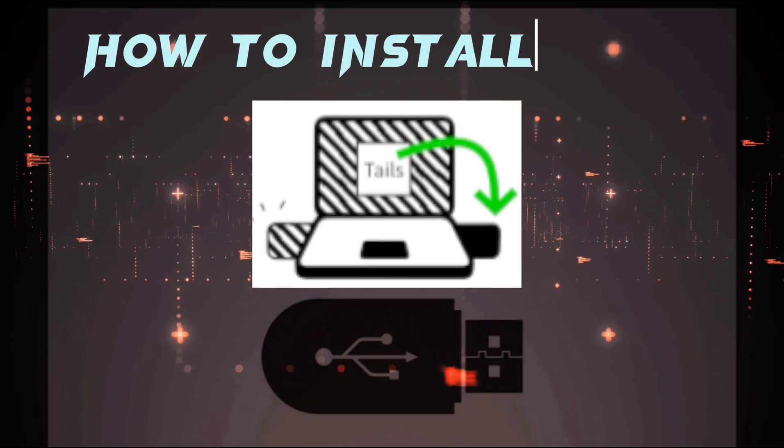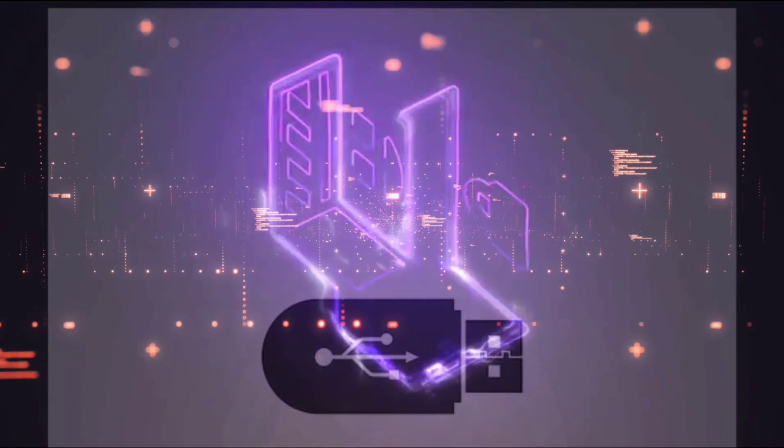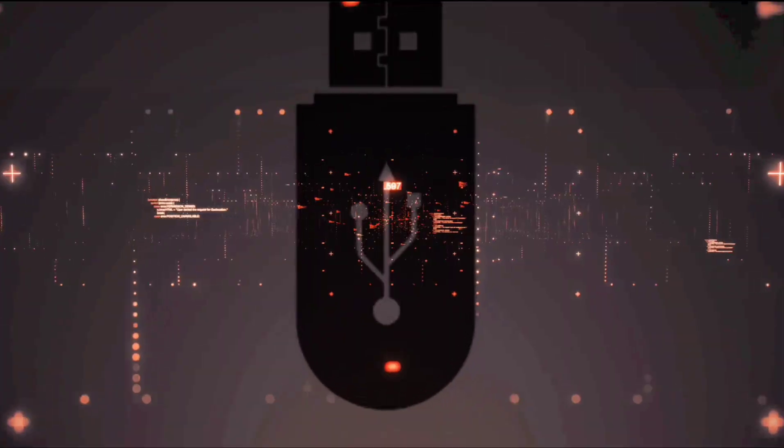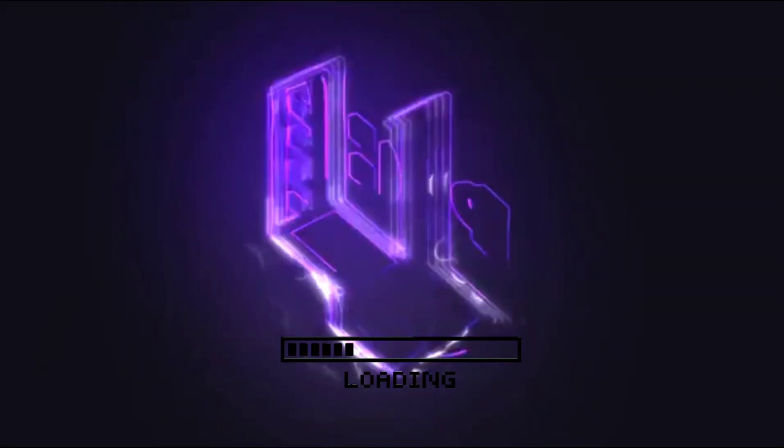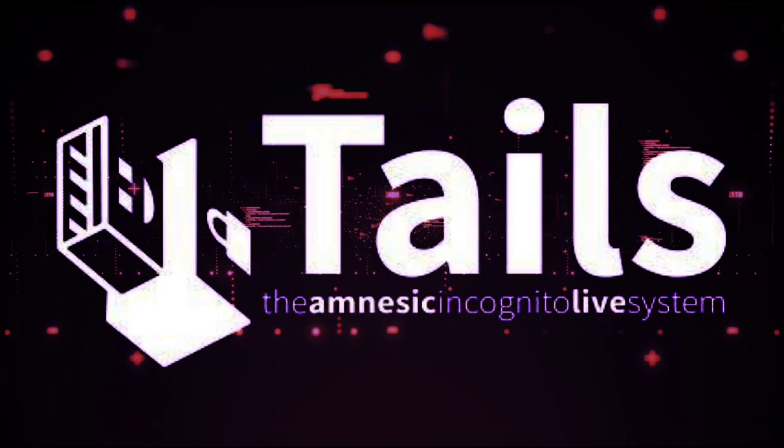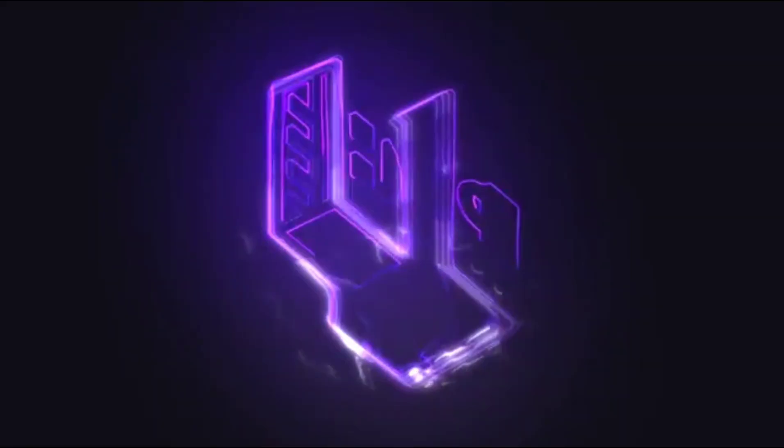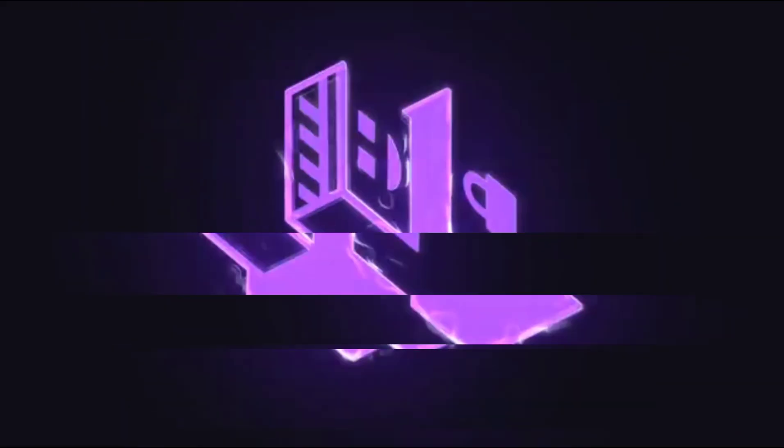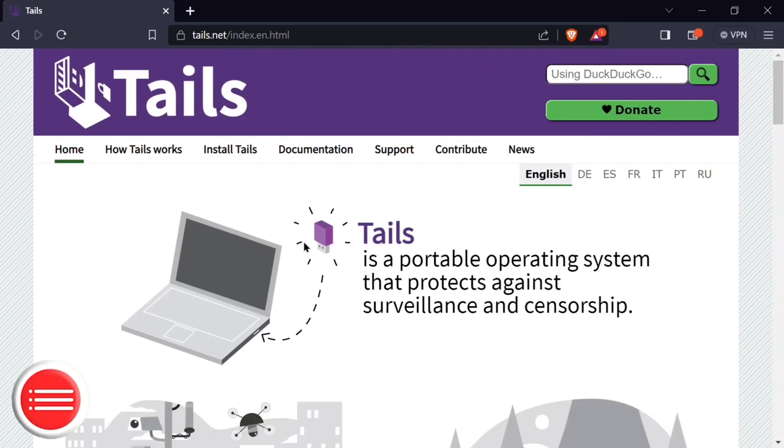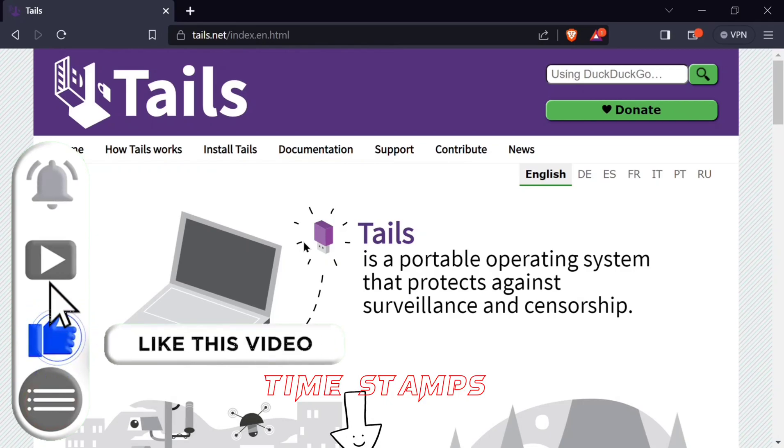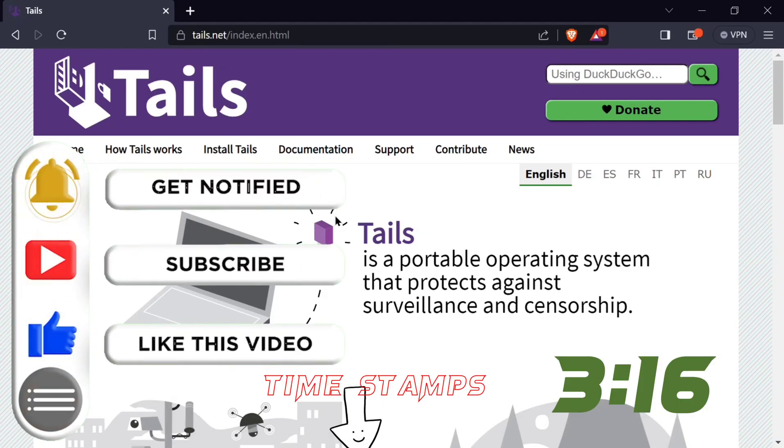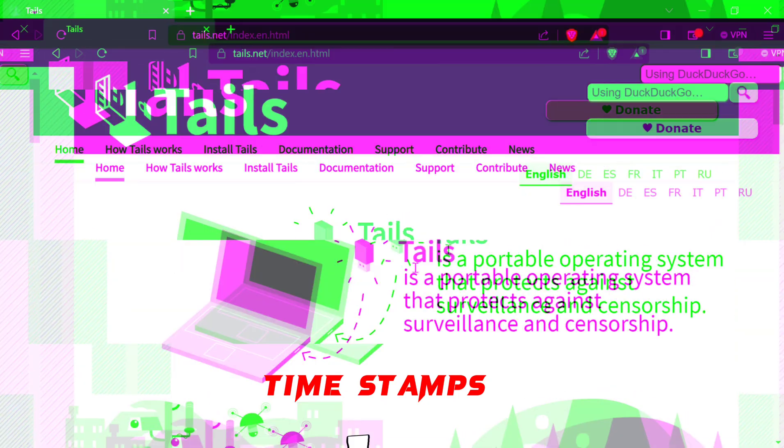In this video, I'm going to show you how to install Tails on your flash drive. If you already know what Tails is and all you are interested in is the installation process, then jump to the timestamp.